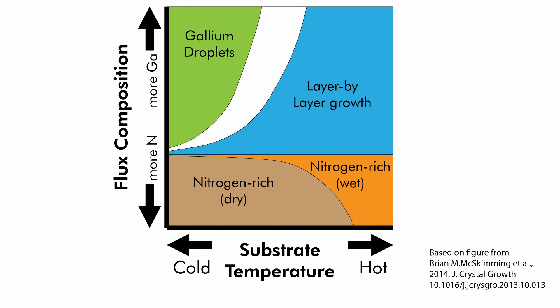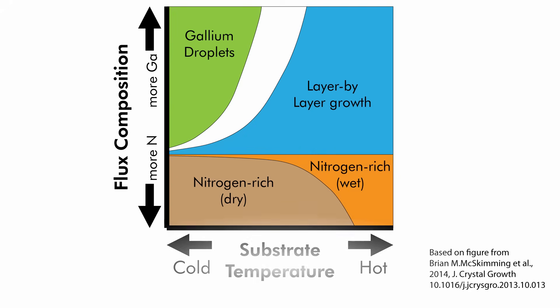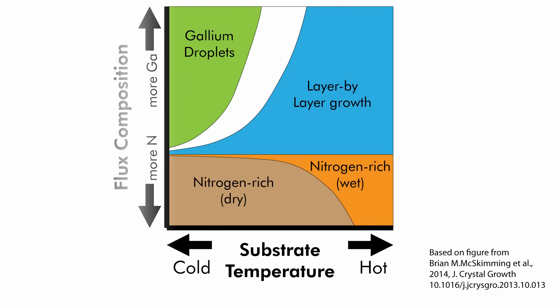This is a diagram another student showed in a department meeting a few weeks back related to growth of gallium nitride, the material in LED light bulbs. It plots a bunch of different outcomes in terms of variables that the experimenters can control, notably the temperature of the substrate and the proportion of gallium and nitrogen being used to grow gallium nitride.